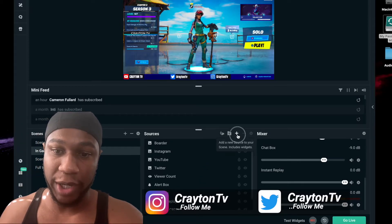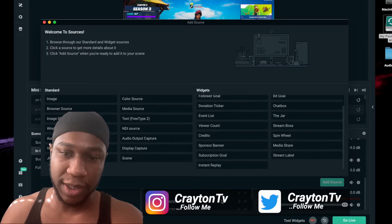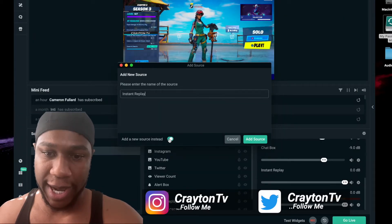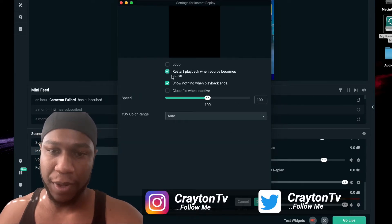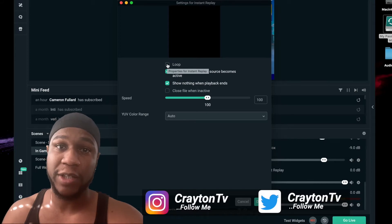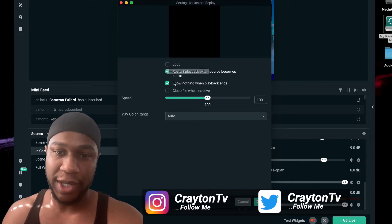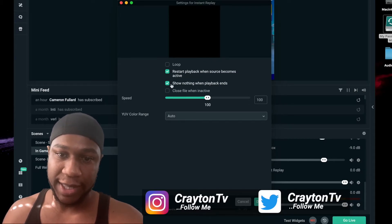Before you start doing that, you have to add it as a source. Click right here, scroll down to Widgets, and you'll see where it says 'Instant Replay' — click Add Source. When you add a new source, a popup will appear. You can have it loop if you want — looping means it'll continue to play continuously. Also check 'Start playback when the source becomes active.'